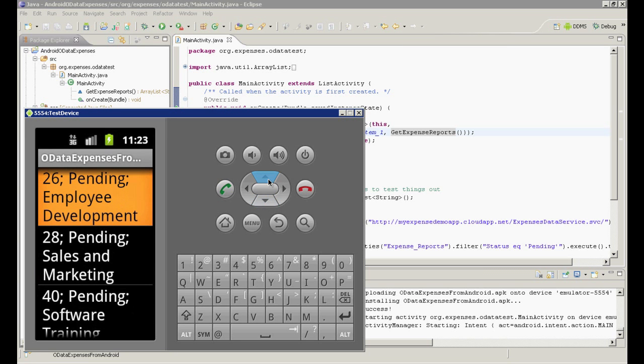In a real-world scenario, we would have authentication, caching, paging, data updating, and UX to implement, but our OData service already has capabilities to support most of these efforts.